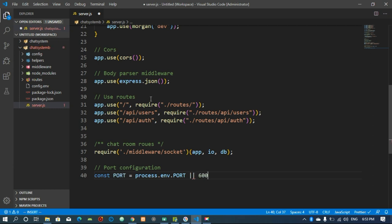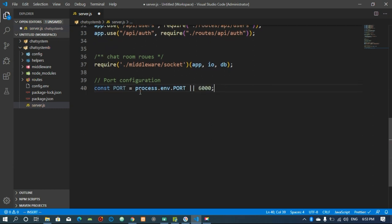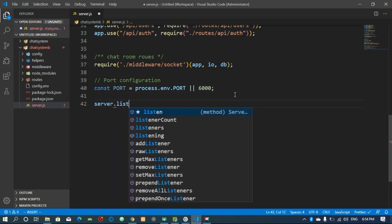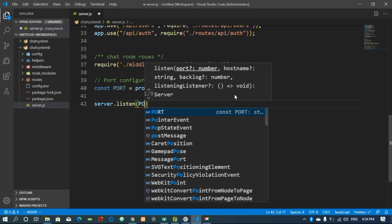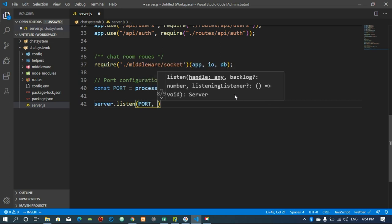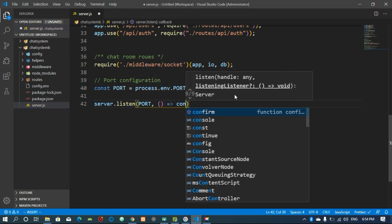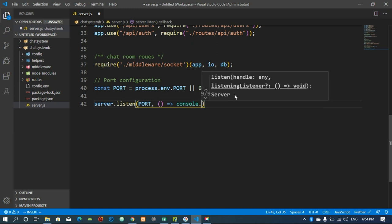For our port, it's going to use process.env.PORT or else fall back to 6000. Then lastly we have to listen on our port, and if the connection is successful we console.log a message.